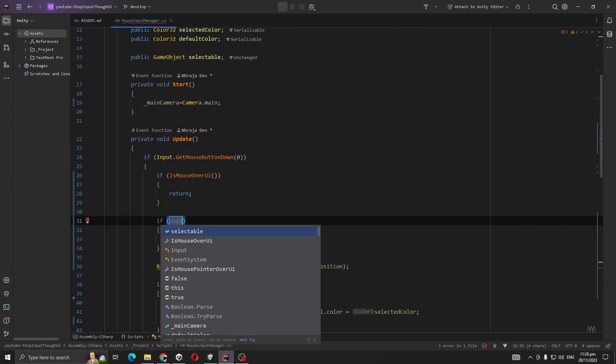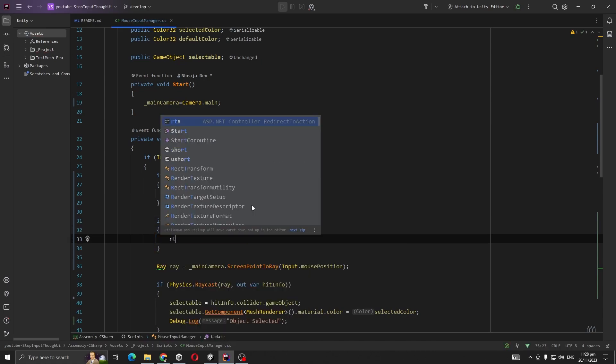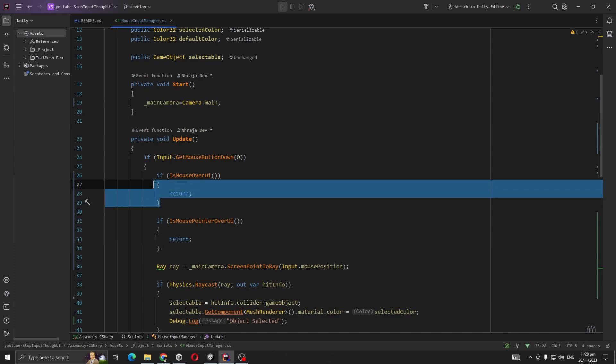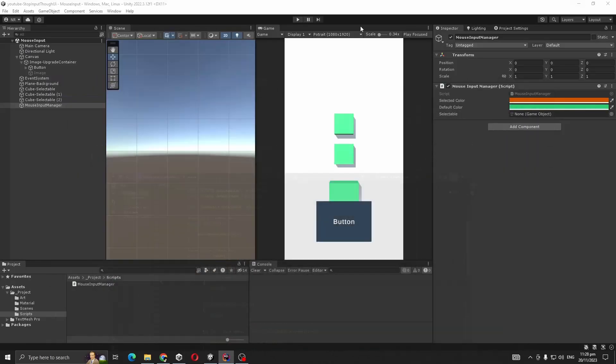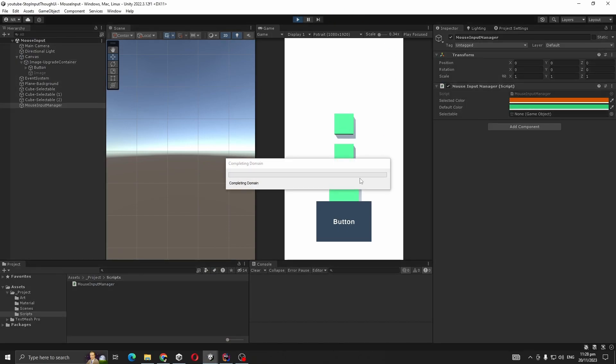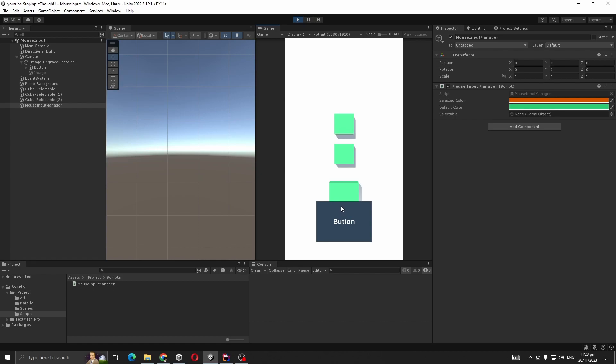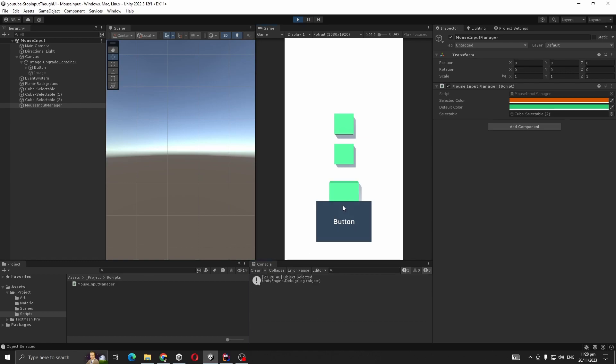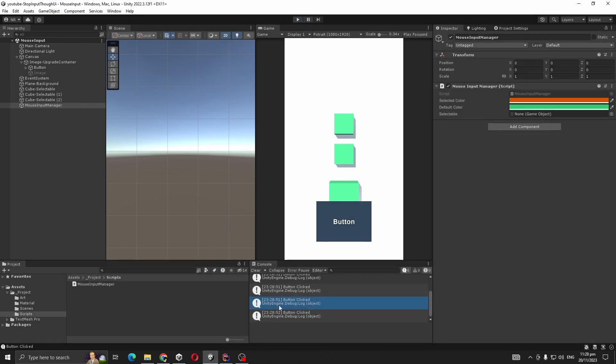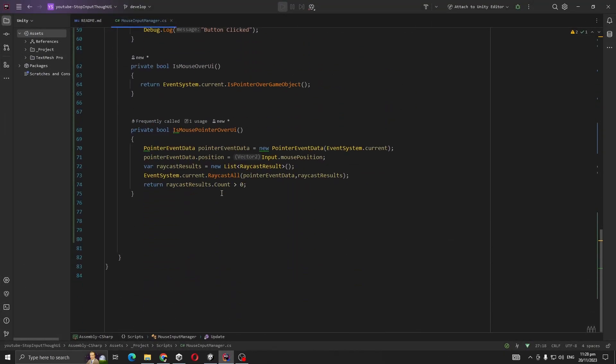If IsMousePointerOverUI, return. Comment out the previous code, let's see if it works. Yep, it's working. So both ways work. You should use any of them based on your requirement.